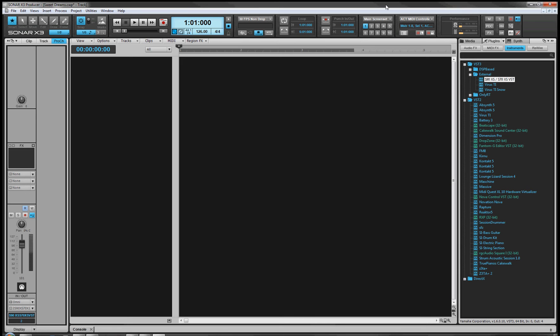What I'm going to show you here is how to set up the editor for the S70-XS, which is the synth I have, and I think exactly the same procedure will work equally as well for the Motif-based products.